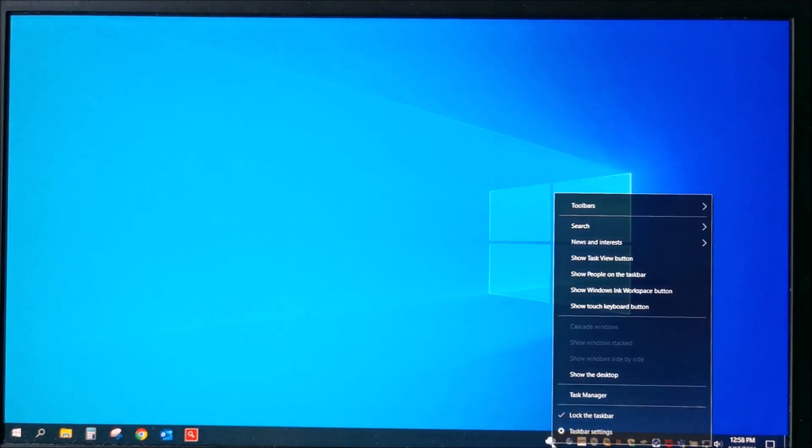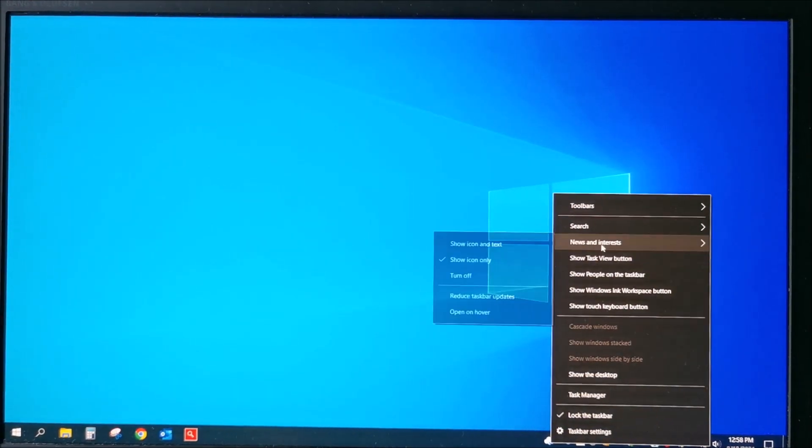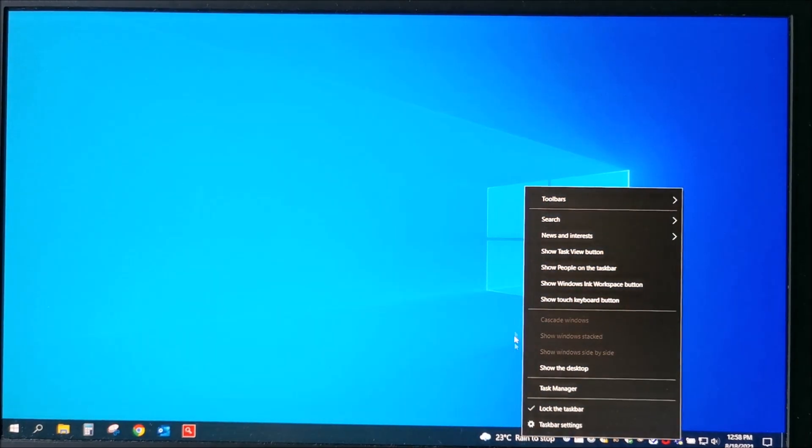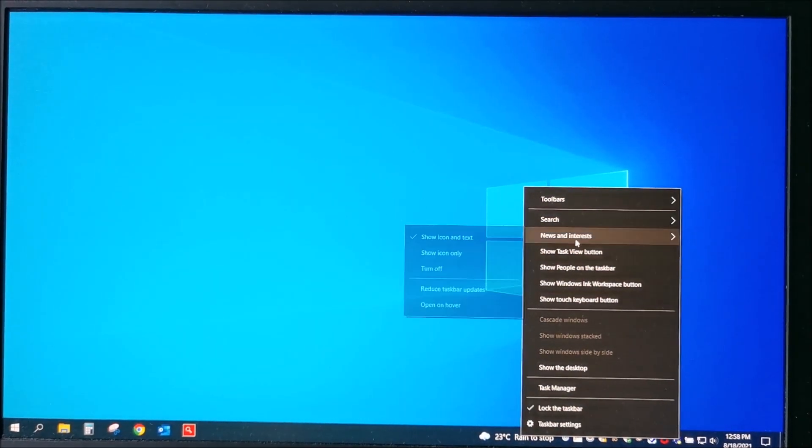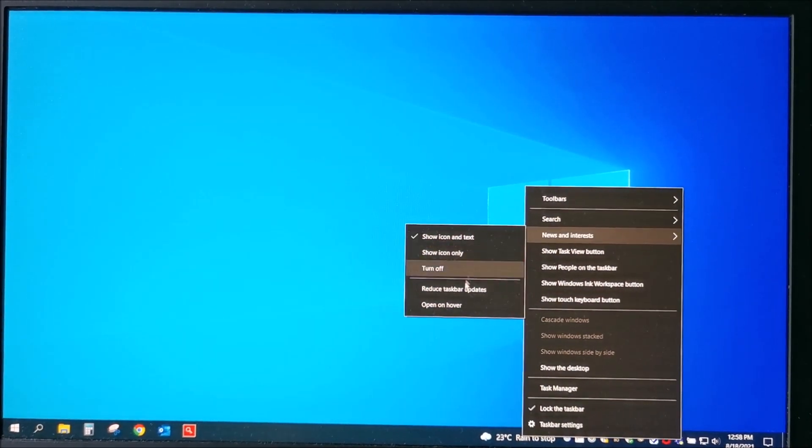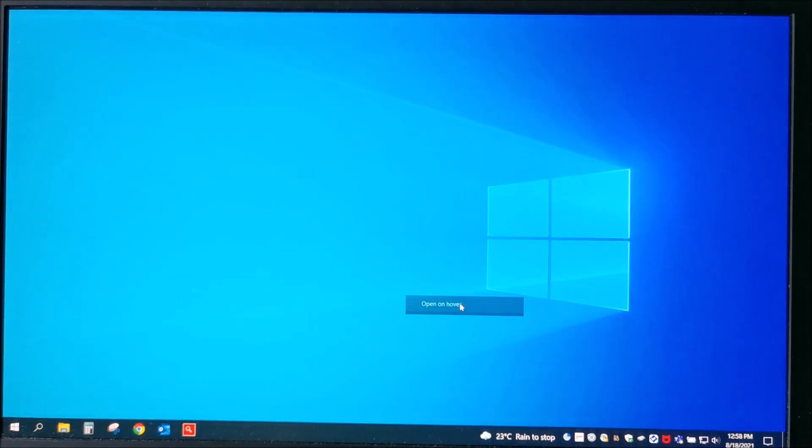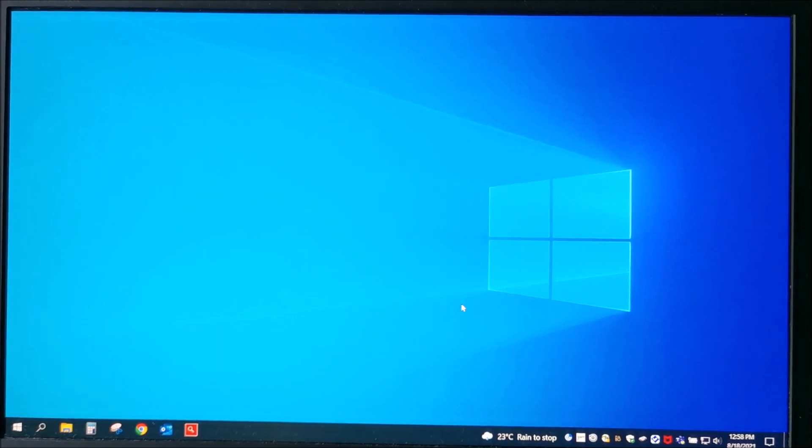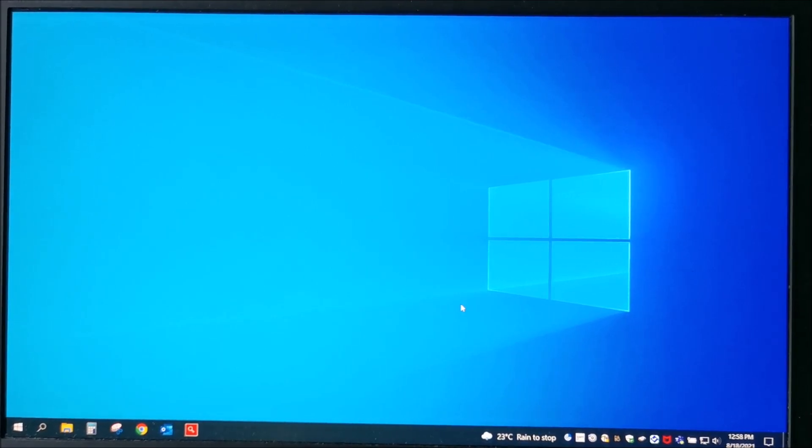And to revert, obviously icon and text and open on hover, and that's about it. I don't want it.